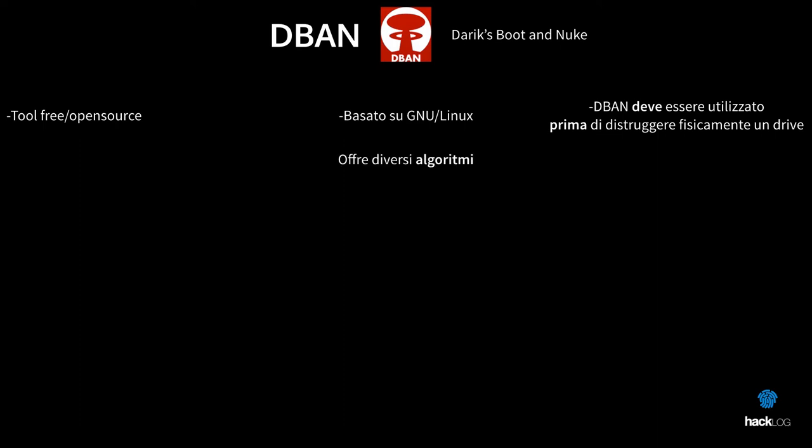This tool offers various possible algorithms of elimination. Quick Erase: one passage, a low security level. This method does not make sure to write in every sector a void value. It is recommended only if the partition will be rewritten. For example, in the case you must reinstall in it, an operating system. RCMP TSSIT OPS-II: The Royal Canadian Mounted Police Technical Security Standard for Information Technology, Appendix OPS-II Media Sanitization. This module involves a data randomization process.